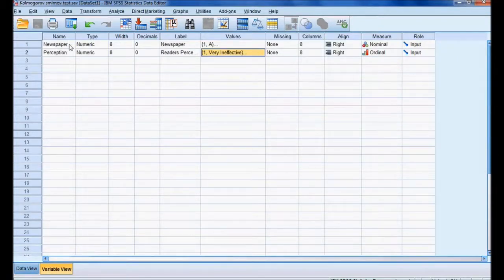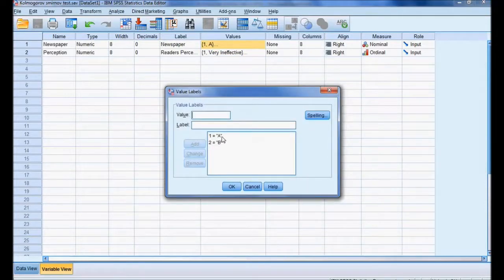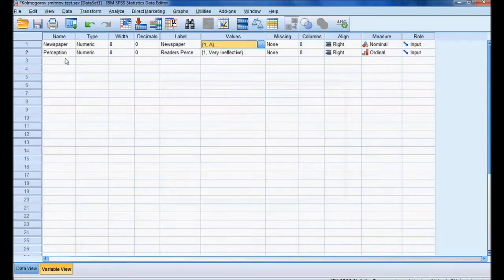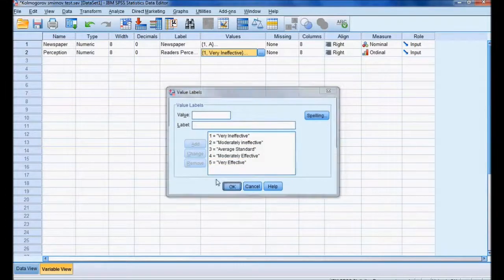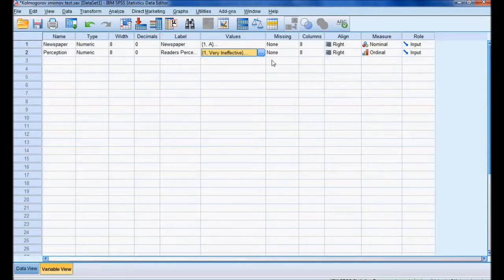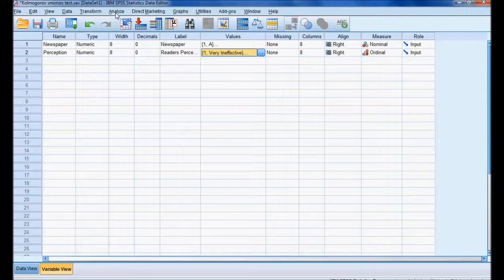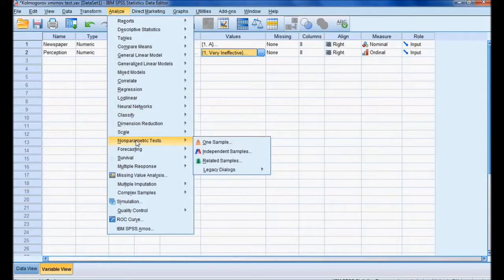I have two variables: one is newspaper and the other is reader perception. The newspaper variable has two values — one for newspaper A and two for newspaper B. Perception is collected on a five-point Likert scale, from one (very ineffective sports coverage) to five (very effective sports coverage). The newspaper variable is nominal data and perception is ordinal data.